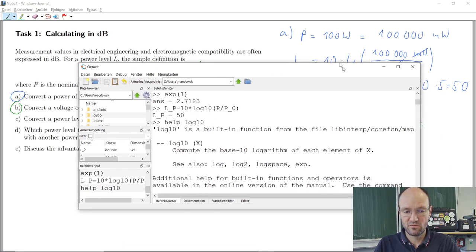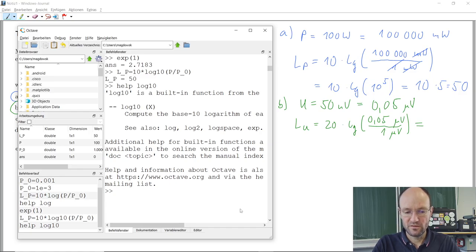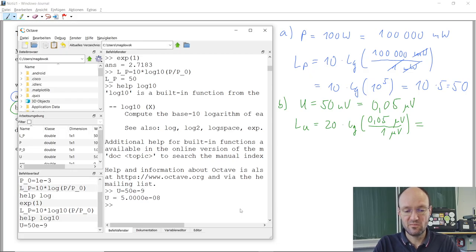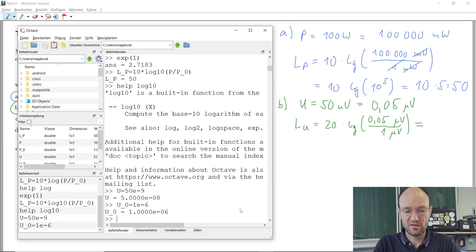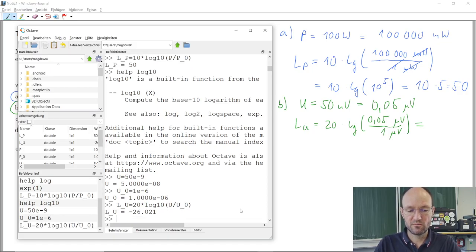Going back to the Octave window: our voltage is 50 nano, so 50e-9. Our reference voltage is 1 micro, which is 1e-6. The voltage level is 20 times log10 of voltage divided by reference voltage — and the result is minus 26 dB.